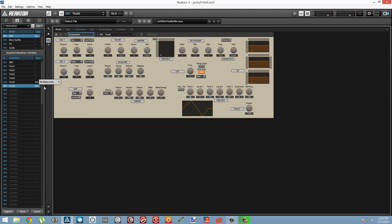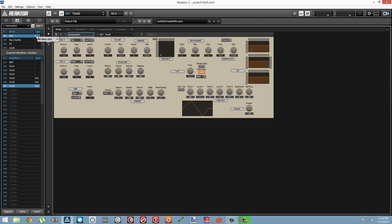Alright, so that works well enough for one or two sounds, but let's say we had a bank of 128 sounds we wanted to set them all to be an instrument or an effect. Fortunately, the snapshot banks themselves have metadata.